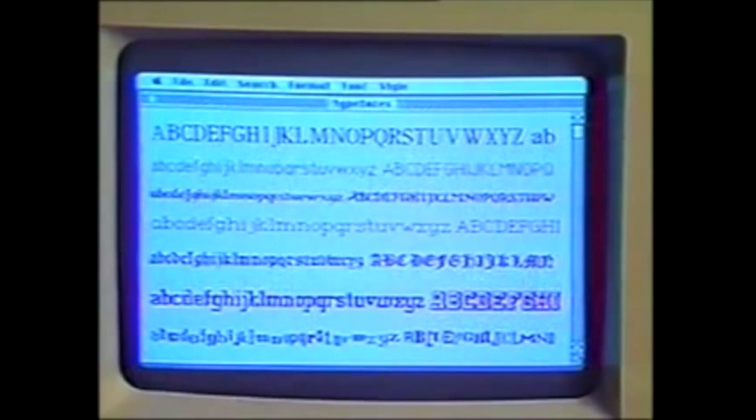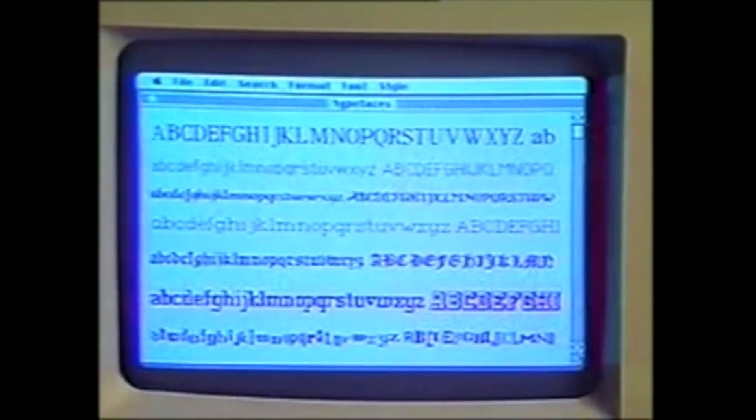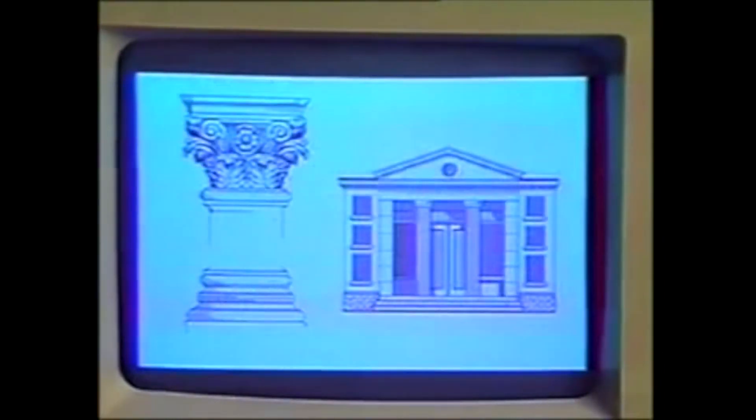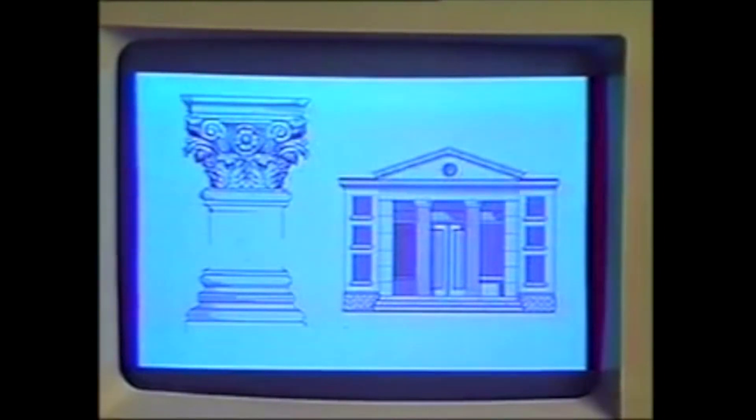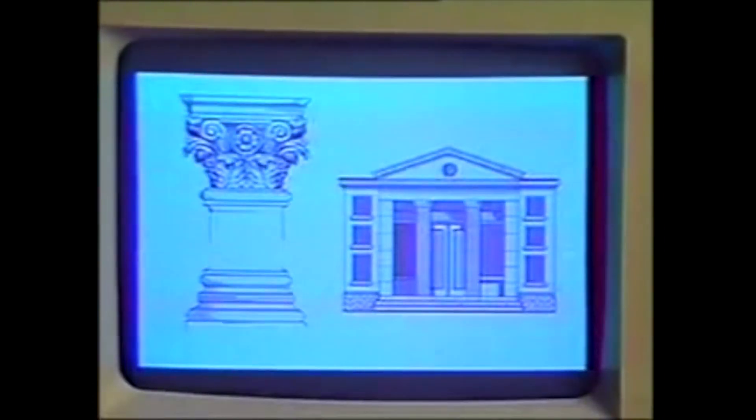System 1 introduced many features that would remain in later iterations even to this day. Some of those included the Finder, a file manager responsible for launching applications and the overall user management of files, disks, and network volumes. The menu bar was also a new and revolutionary part of the operating system. The Macintosh menu bar had five basic headers when on the desktop: the Apple Menu, File, Edit, View, and Special, although the menu bar options would change depending on the application in use.